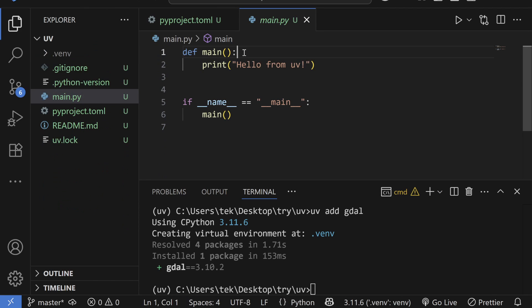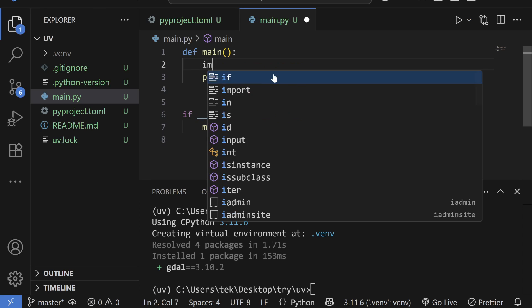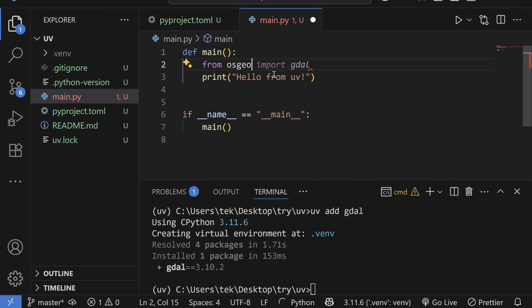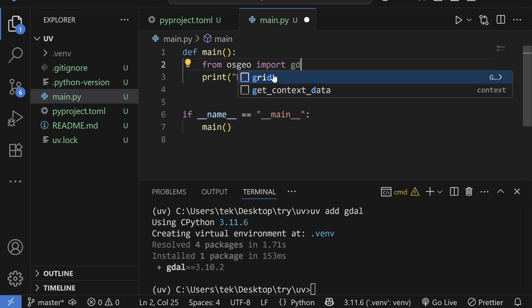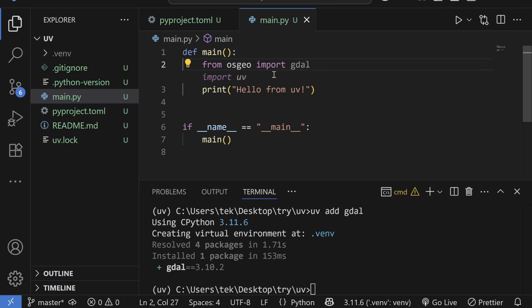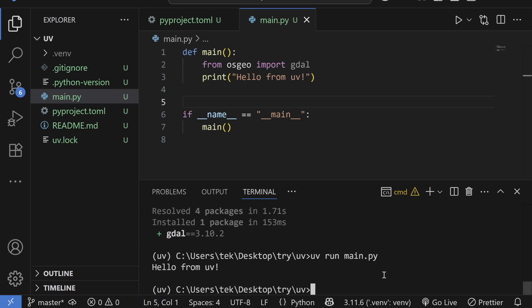And right now in order to use that, maybe you can type from osgeo import GDAL command here. And then you can save the file and then you can try to run it using UV run and then the name of the file. It says hello from UV.